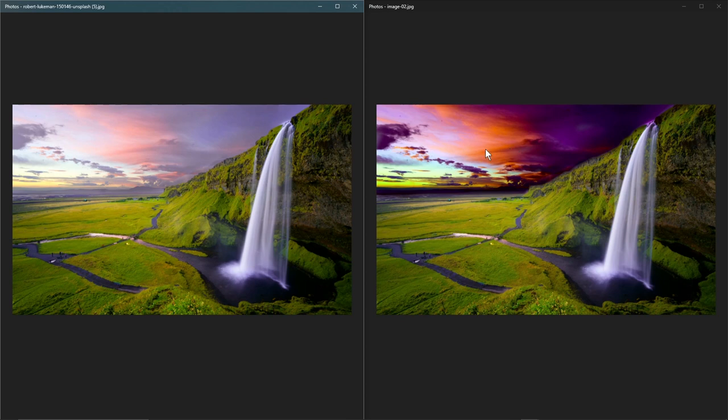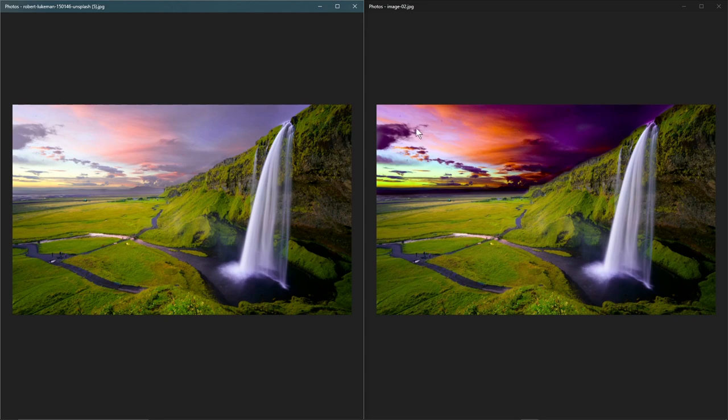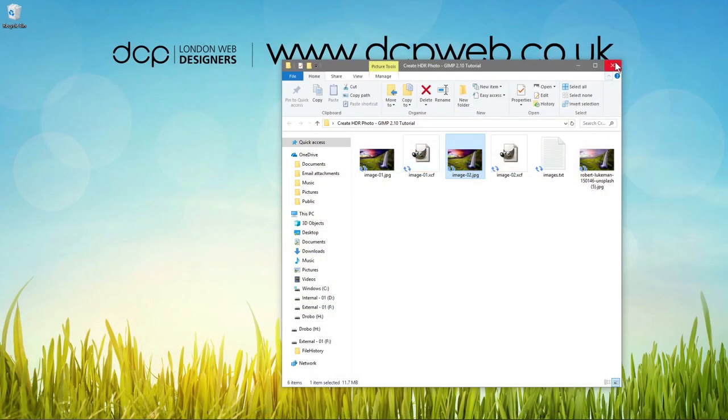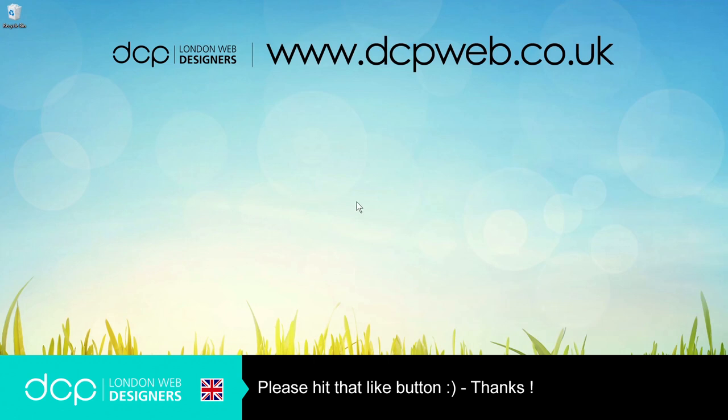So that's how you change just a normal photograph into something that's got more like a high dynamic range color content. I hope you find that tutorial useful and I look forward to seeing you on the next DCP web tutorial.